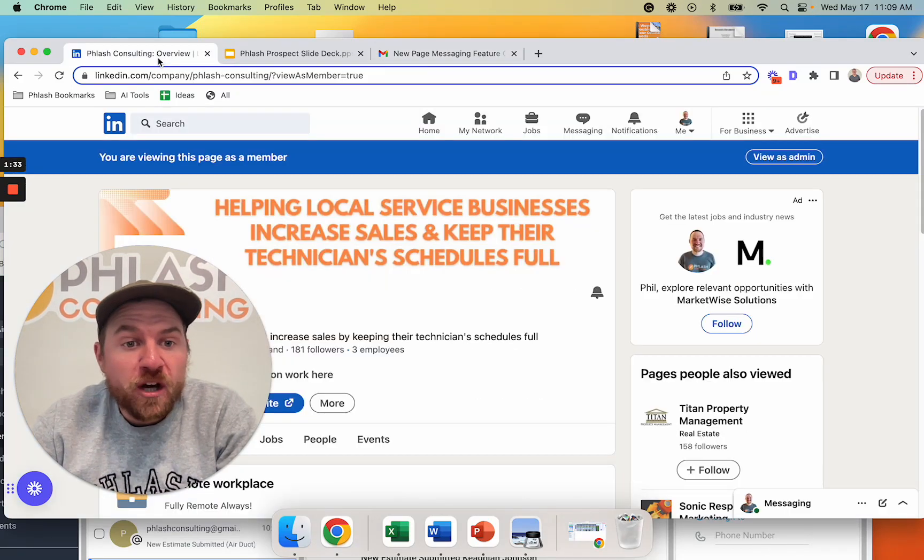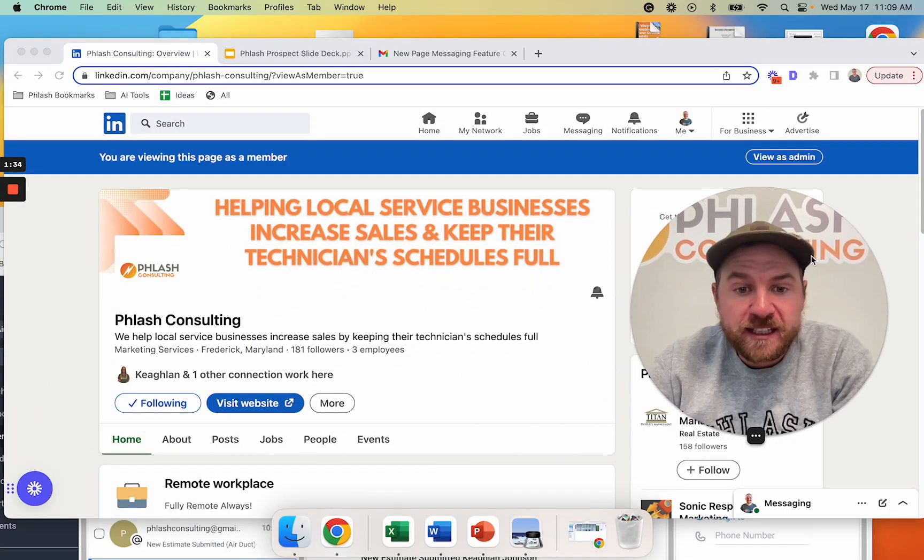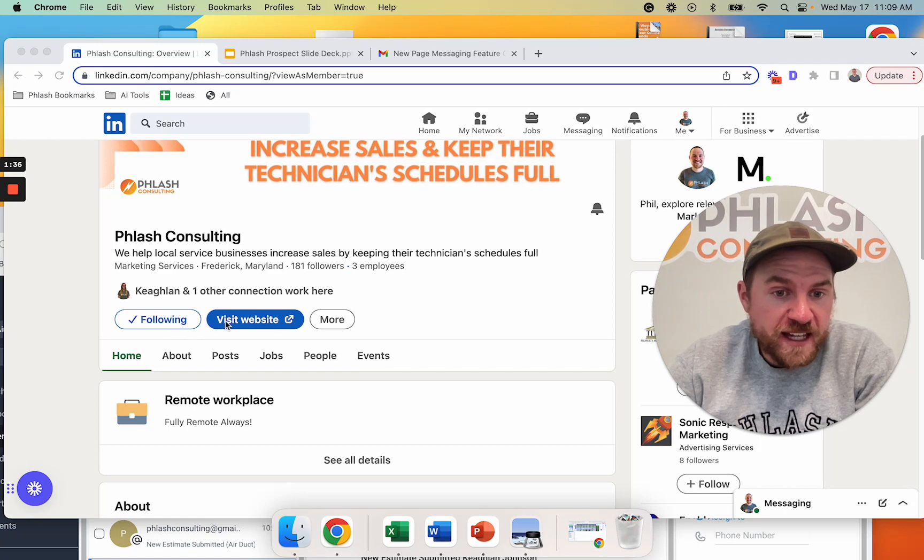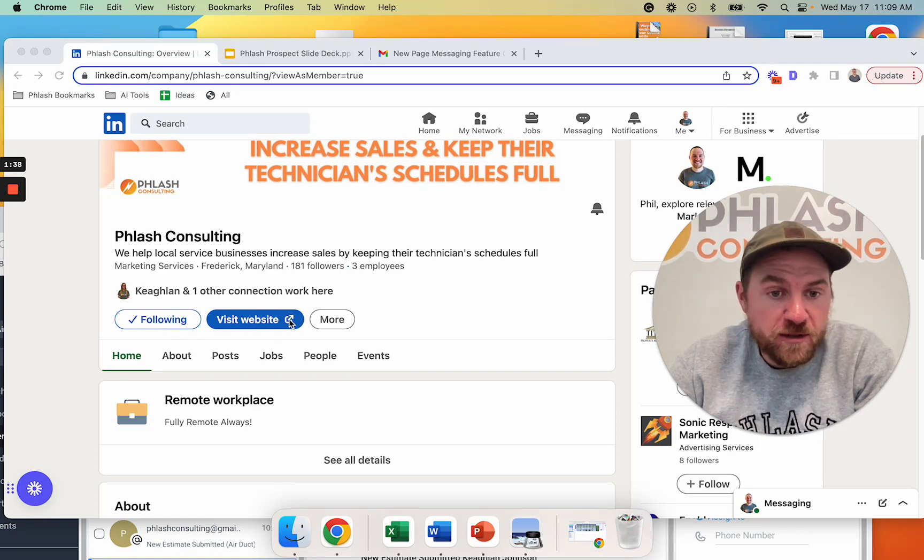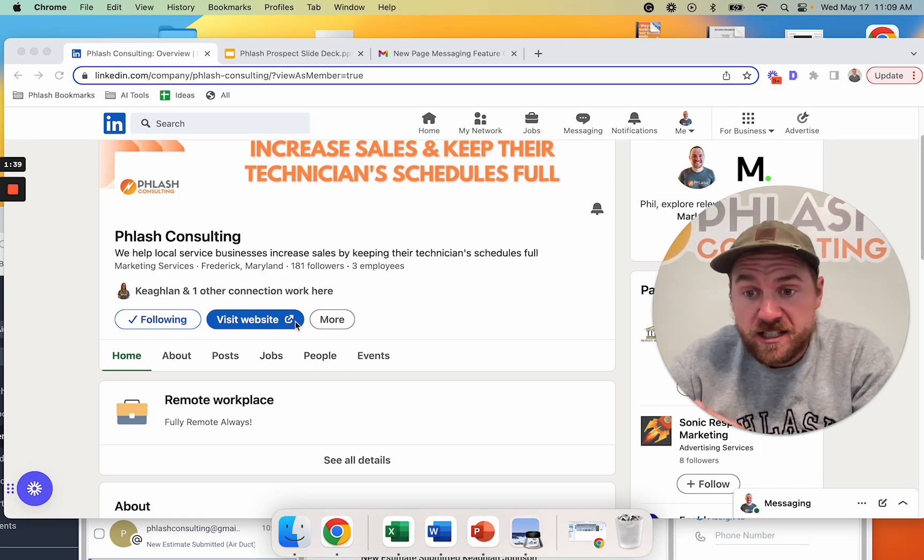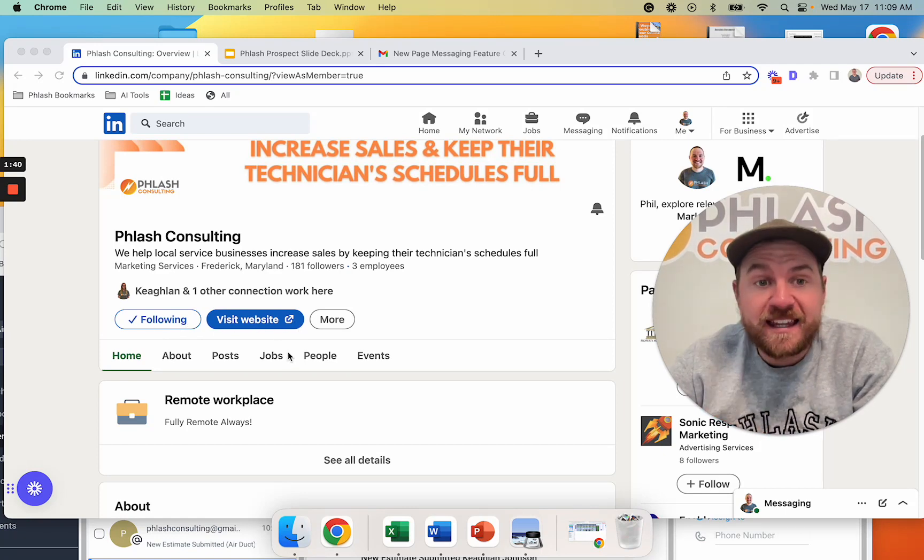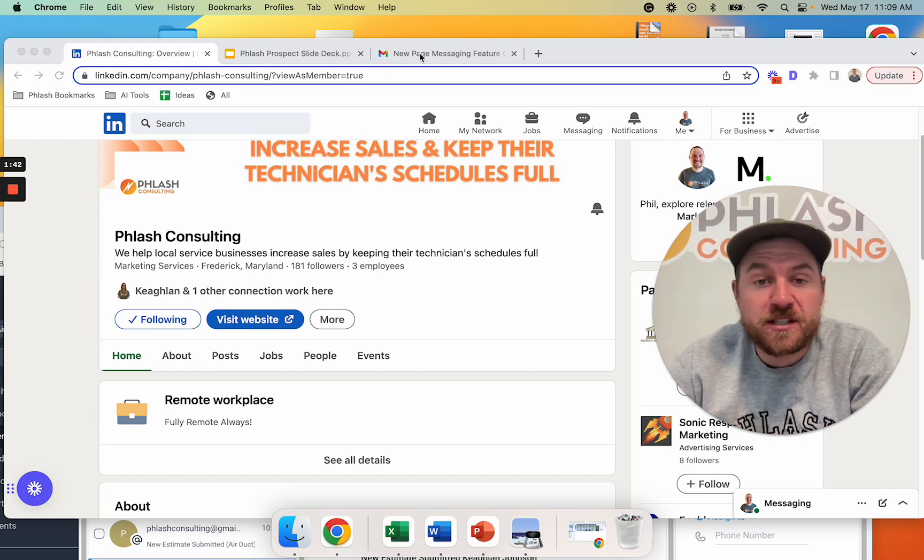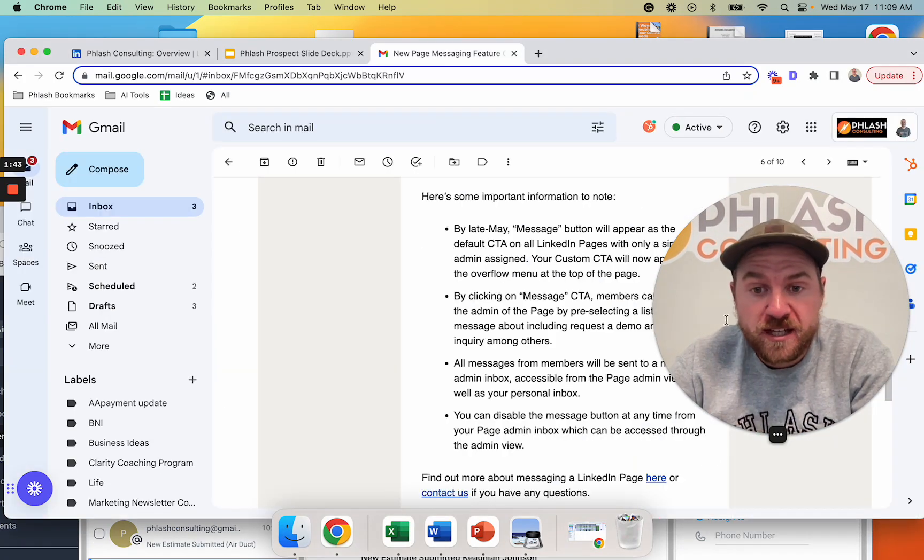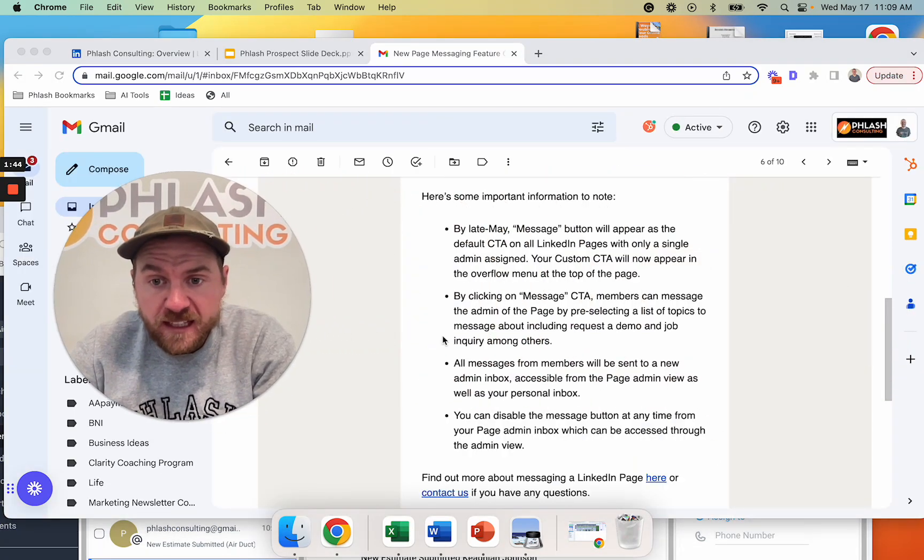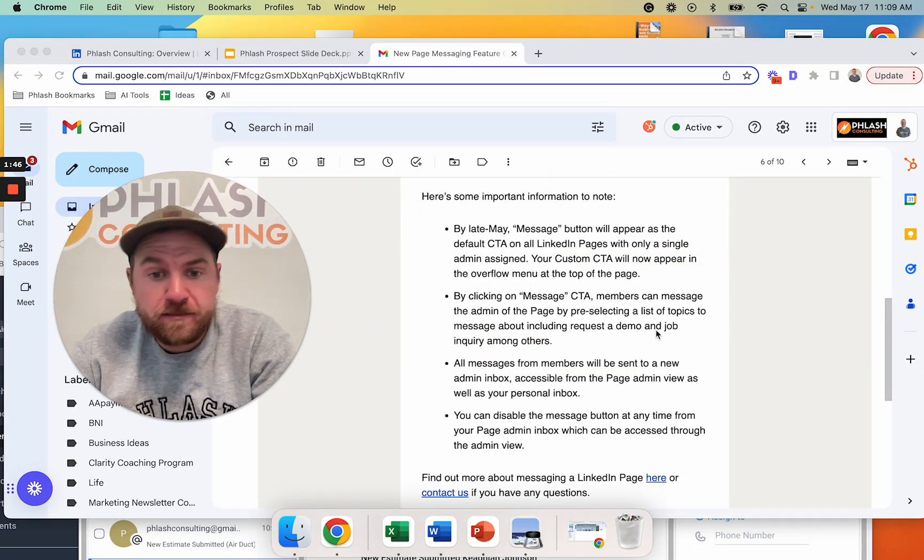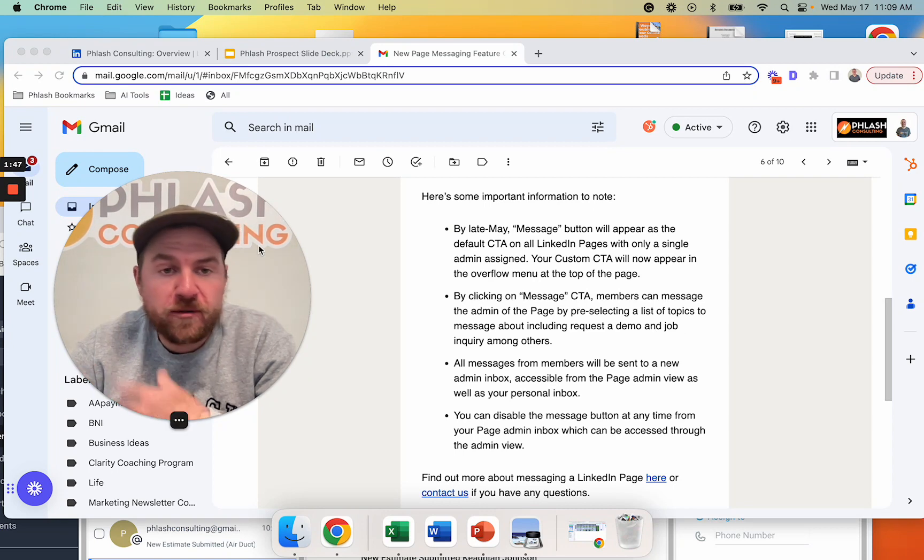So how is this going to look? On your actual LinkedIn page, they're saying that right here next to visit website or follow is going to say message this business. And then it's going to give you a pre-selected options of what you can message them. And it's going to say, you know, demo, job inquiry, whatever.